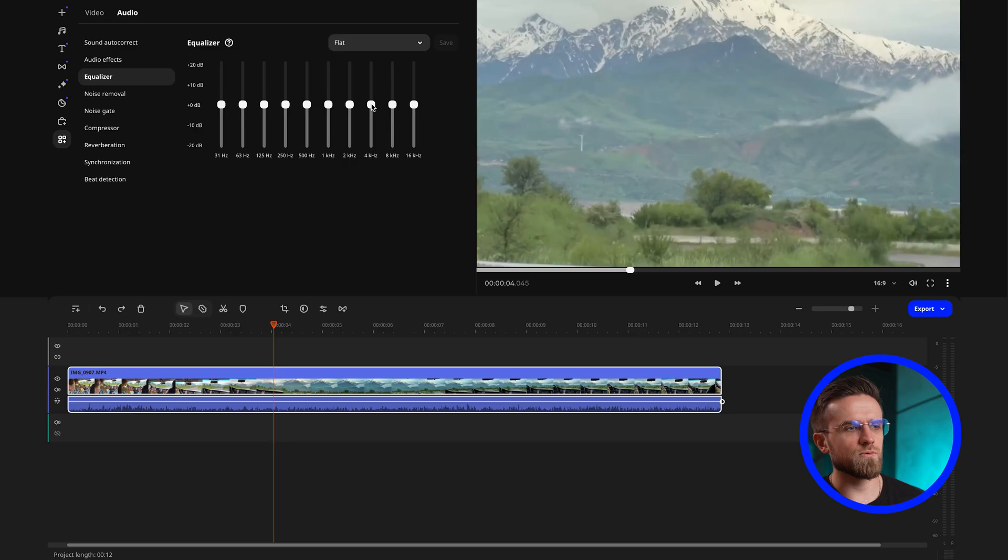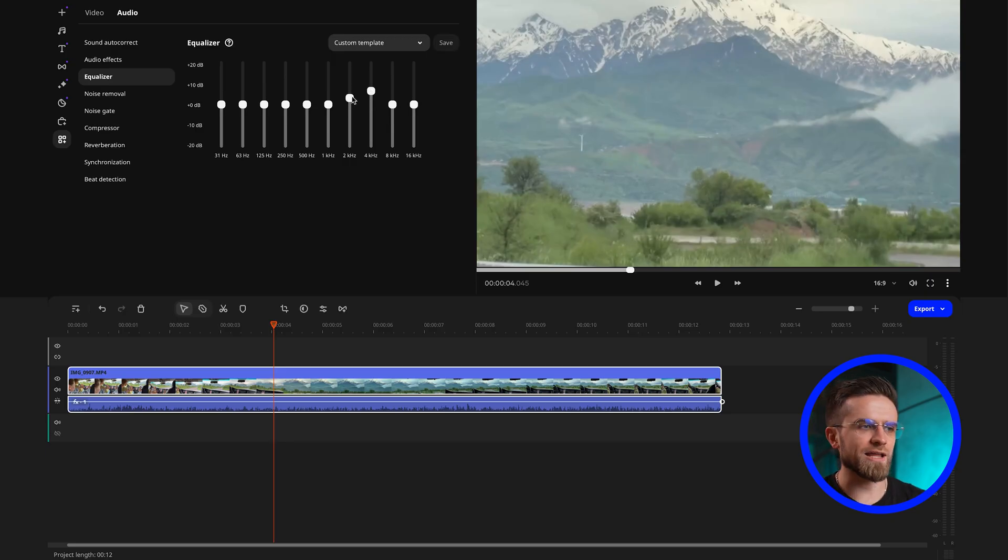Let's take an interview, for example, where you want the voice to sound clear and stand out from the background noise. Raise the sliders at the high frequencies, which will add more clarity to the voice. And by lowering the low frequencies, you will remove unnecessary rumble. After a few tries, you will find the perfect balance where the voice sounds exactly the way you want it to.